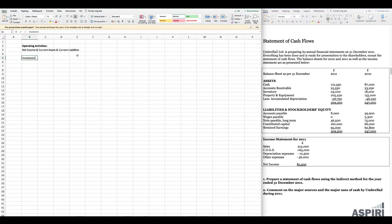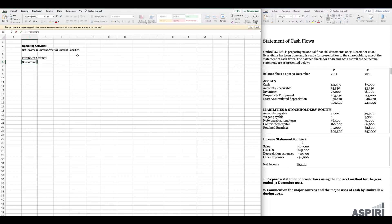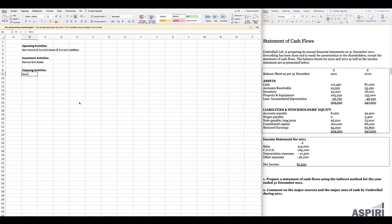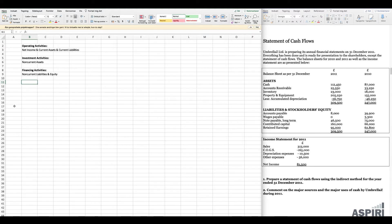The next category is investment activities, where we look at non-current assets. Unlike operating activities where we use current assets, under investment activities we look at changes in non-current assets. The final third category is financing activities, which includes non-current liabilities and equity. In the financing activities section we look at changes in non-current liabilities as well as changes in equity.